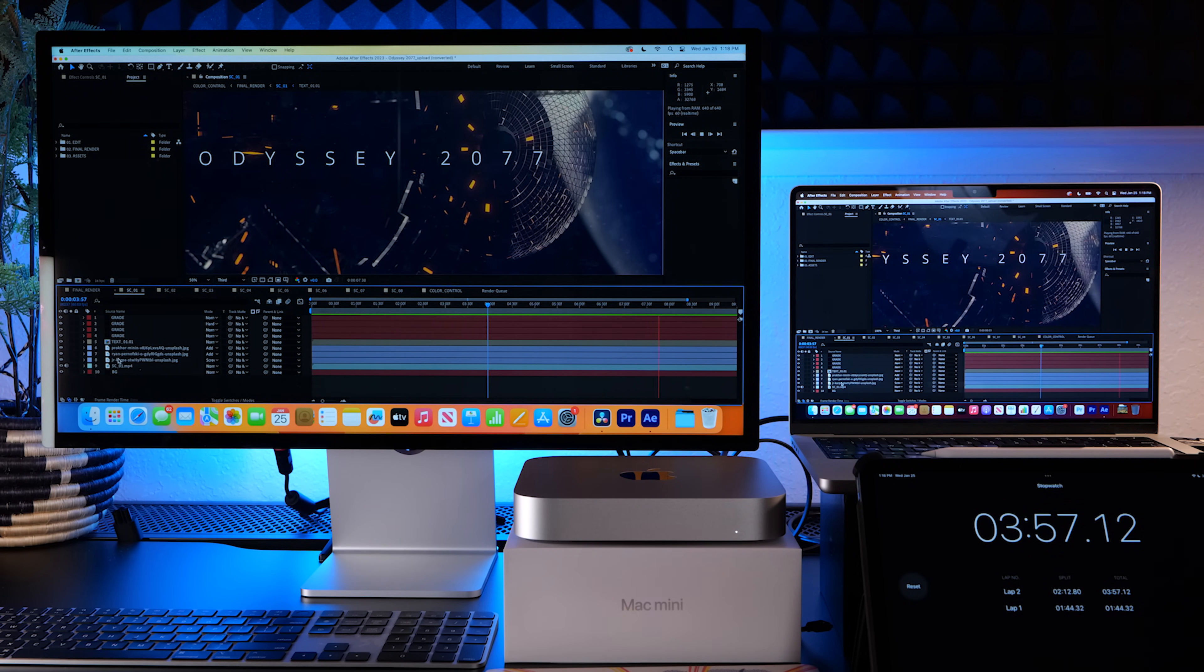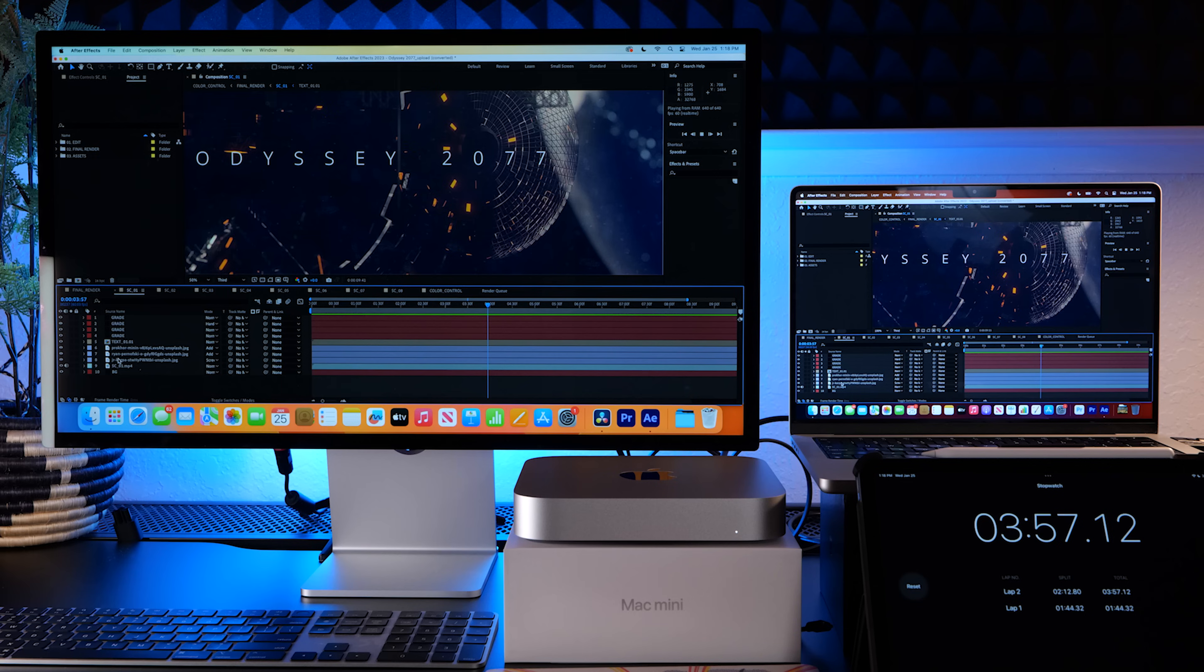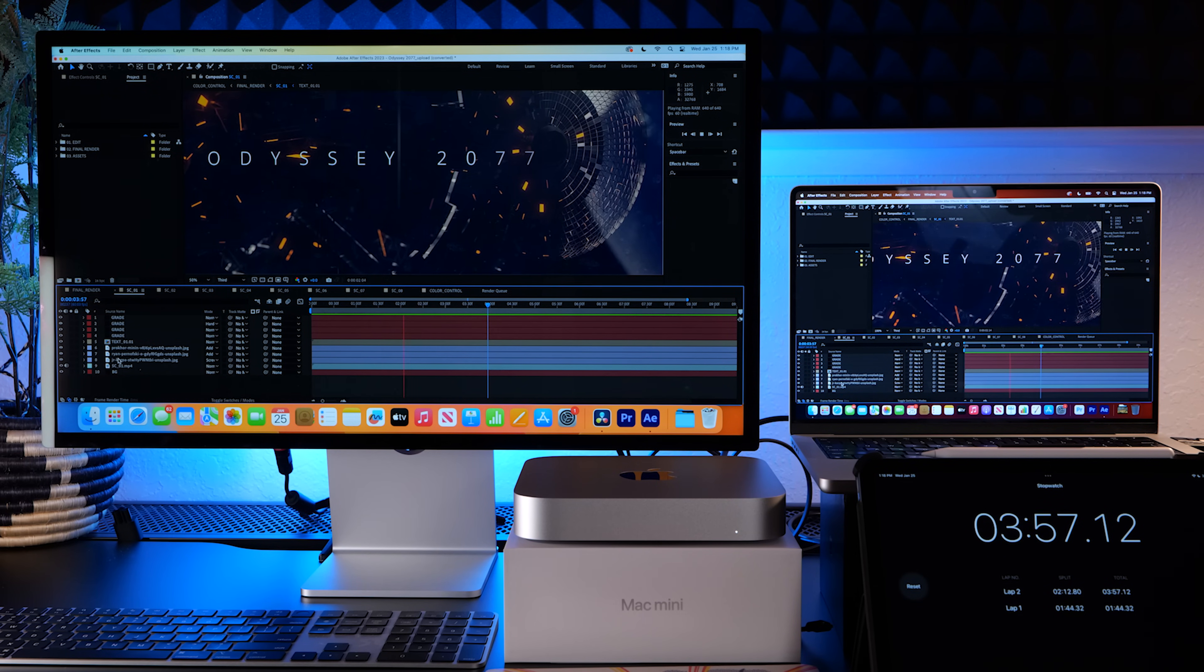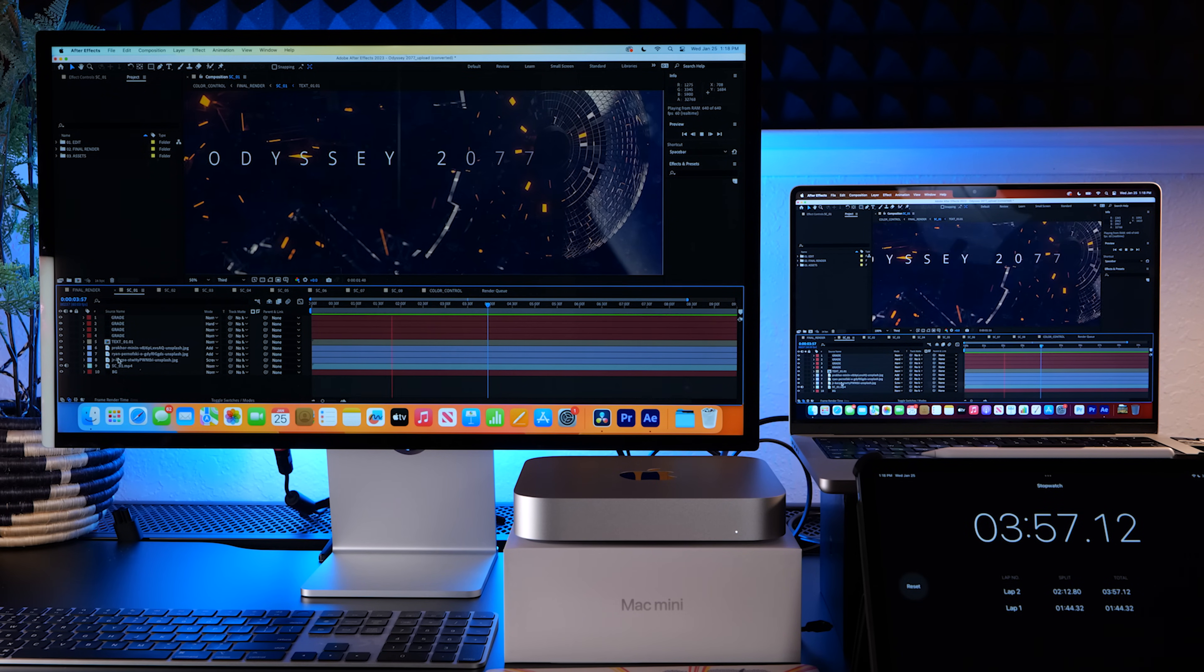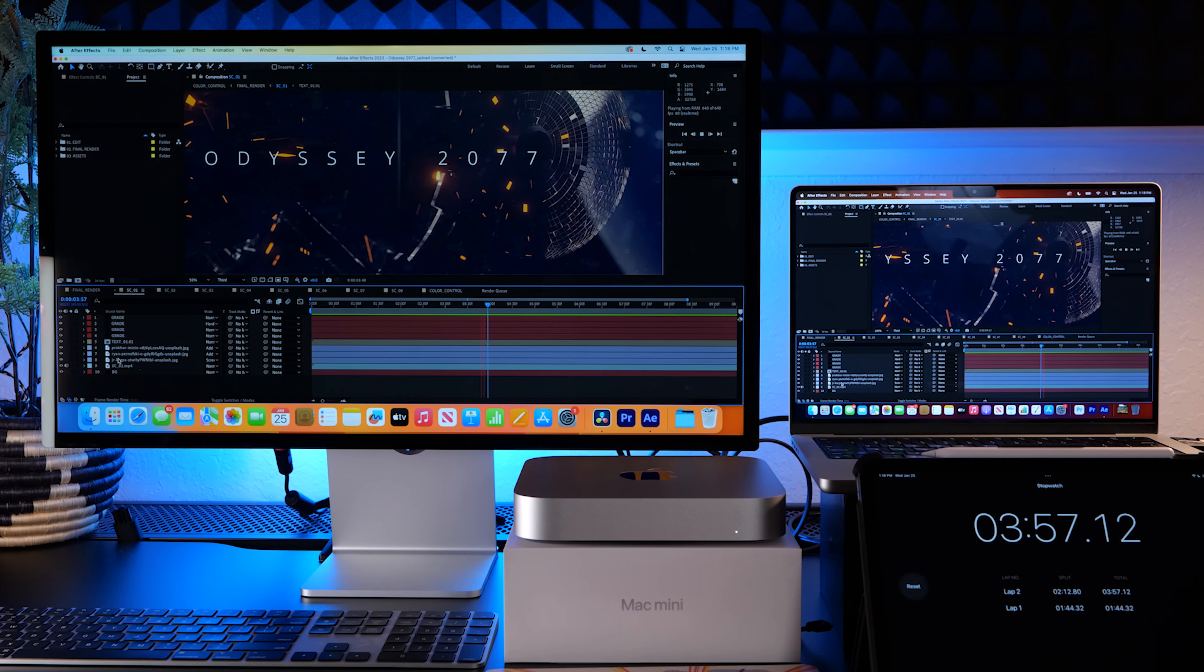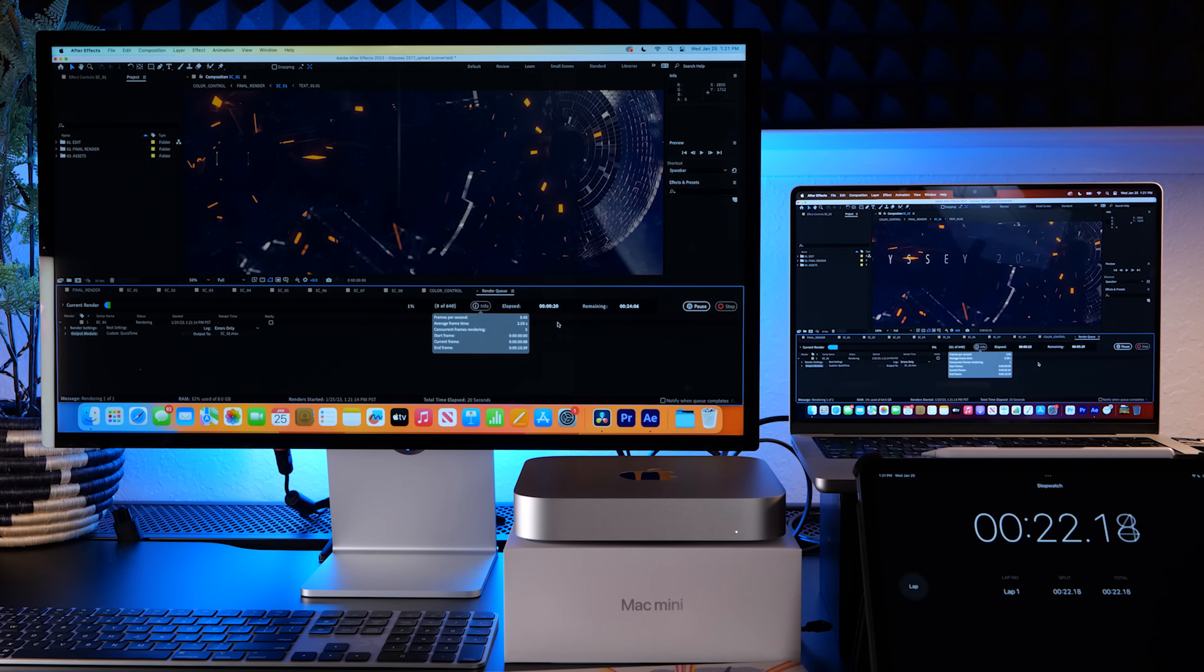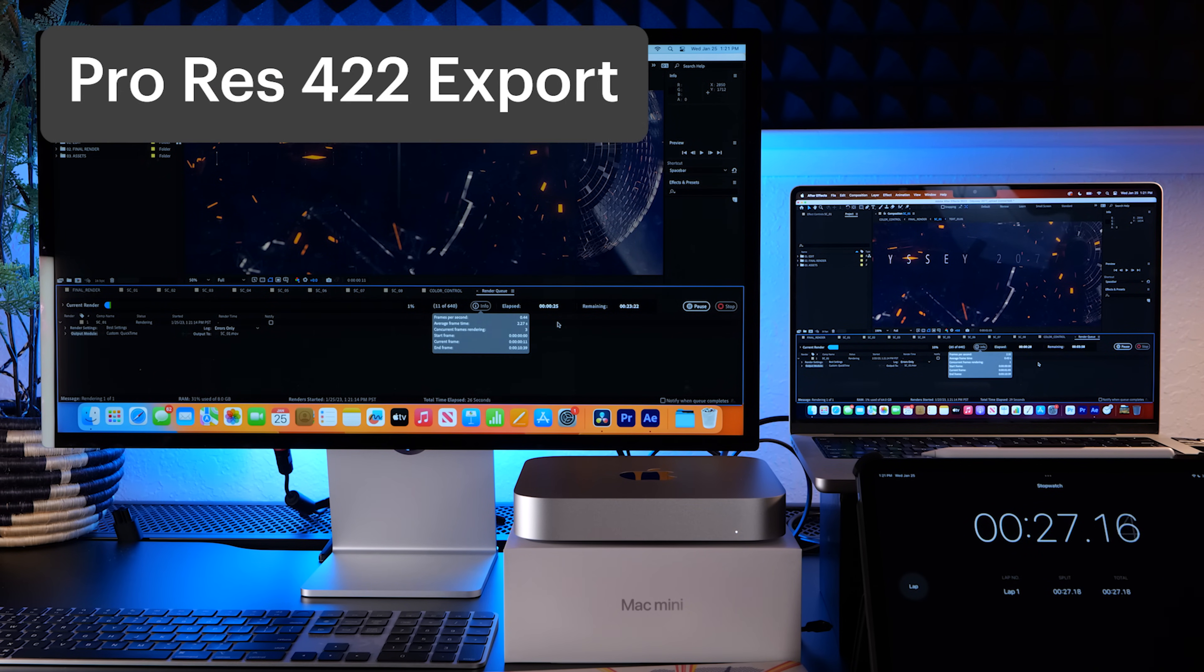So this template is called Odyssey and I just pulled one of the chunks from it. It's a pretty large sequence. When pressing play the Mac mini definitely is able to keep up, so we're just jumping into exports now. This is QuickTime ProRes 4.2.2.